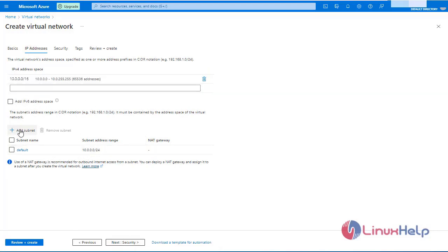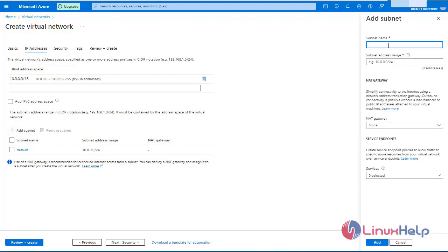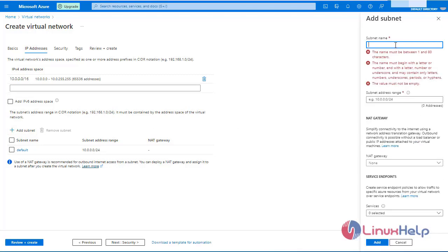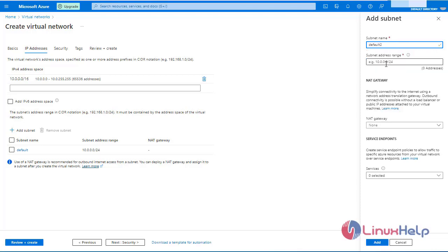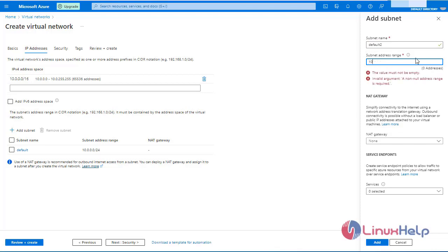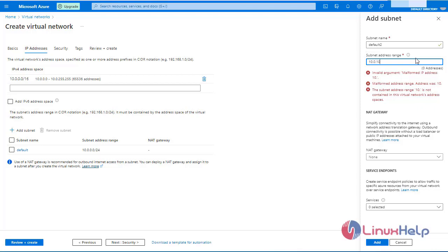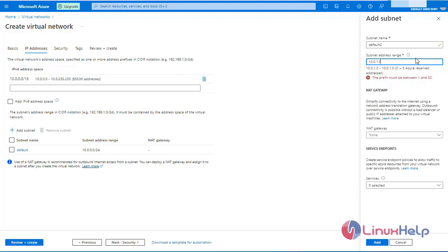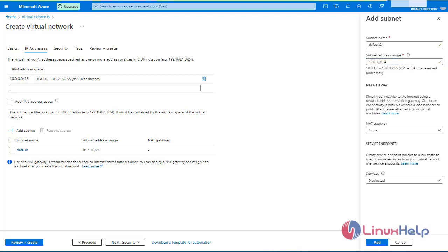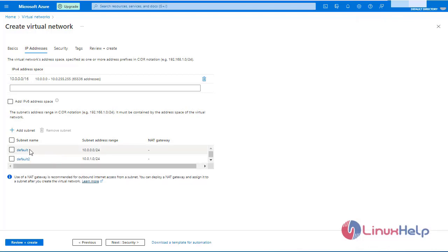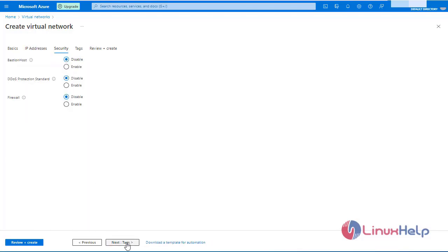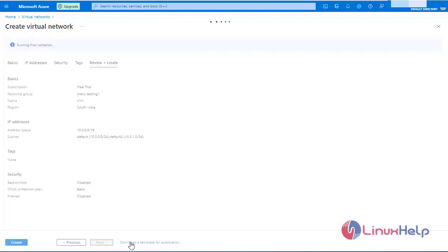Here I am going to add a subnet. Enter the subnet name. Enter the subnet address range as 10.0.1.0/24. Click add. Here we have two subnets. Click next, then click review and create. The validation has been passed. Click create.